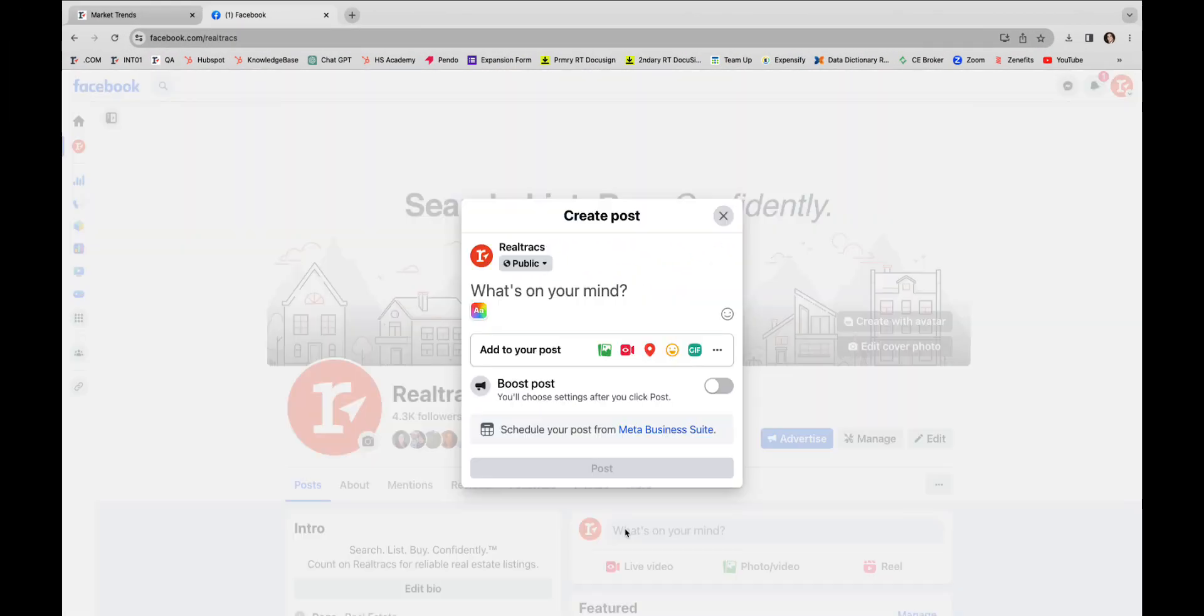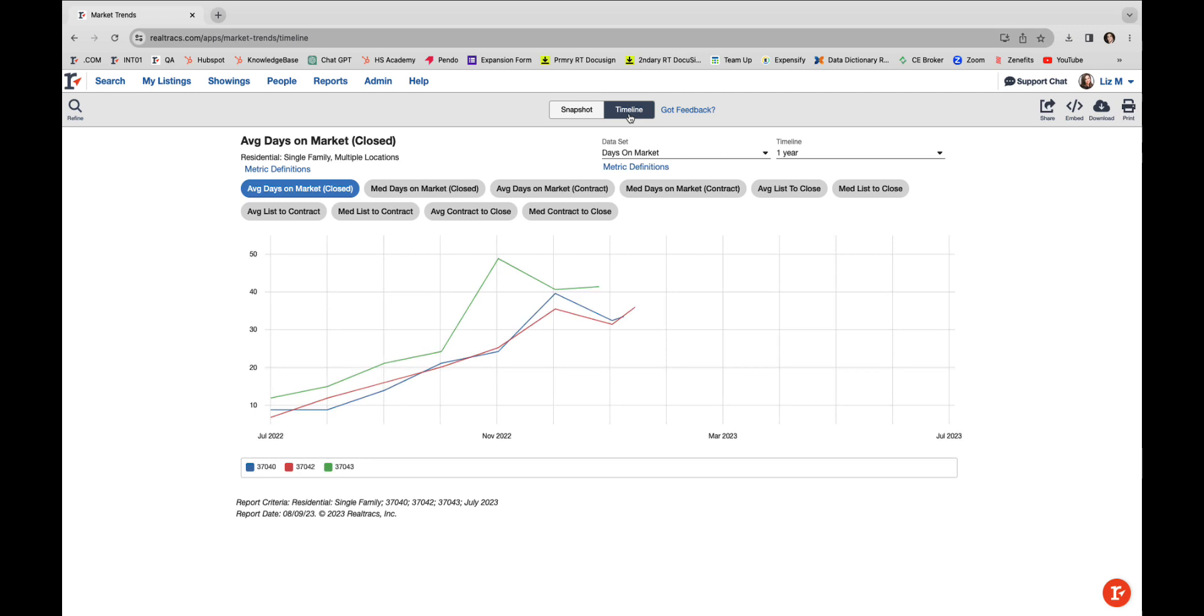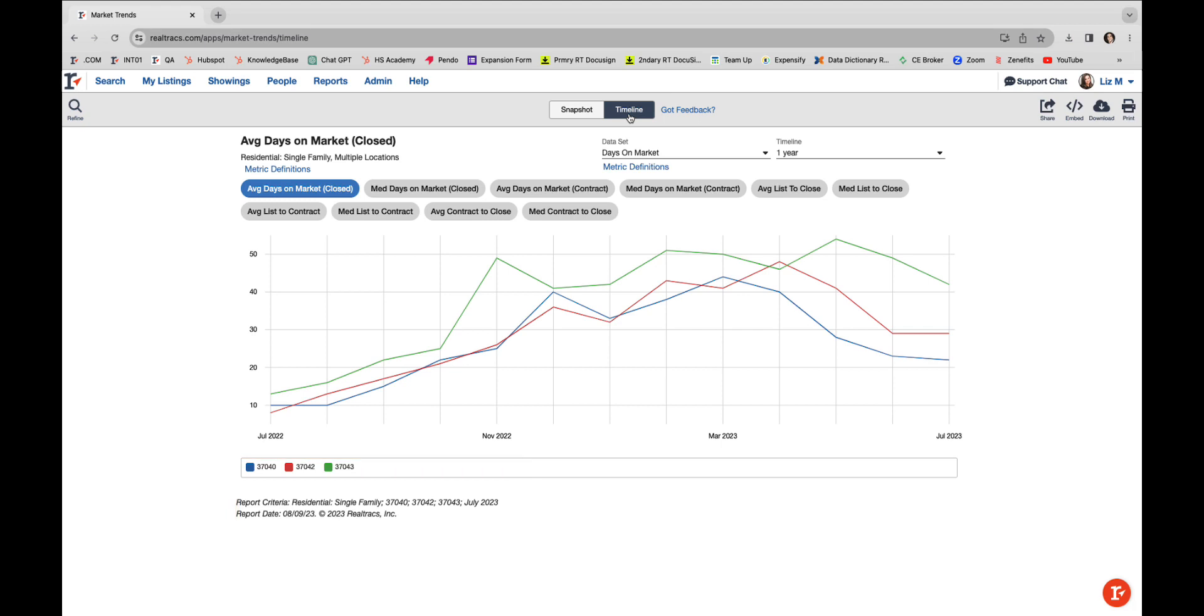Want to dig deeper into the data? Shift over to the Timeline View. The selections that you made in the Snapshot—like location, metrics, timeframe, and housing variables—they all carry over here seamlessly. Now you're ready for a deep dive.